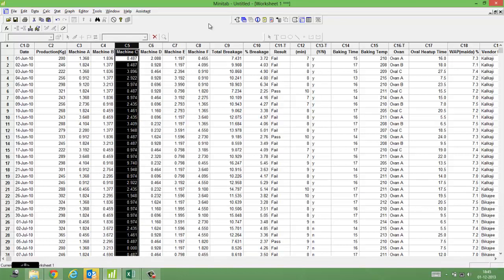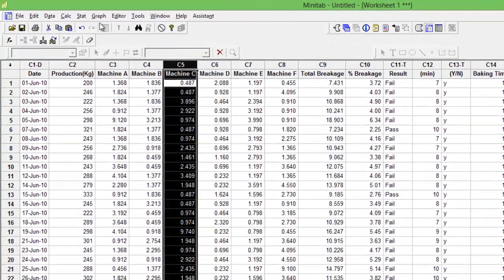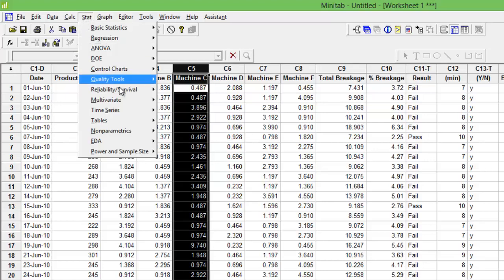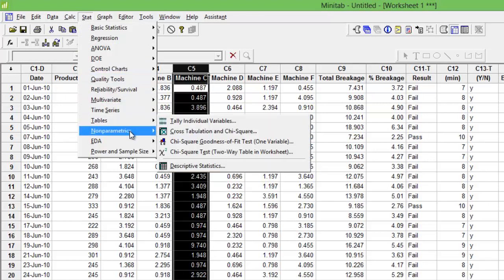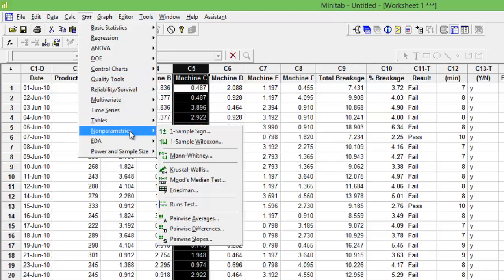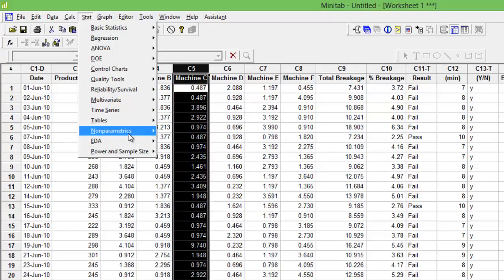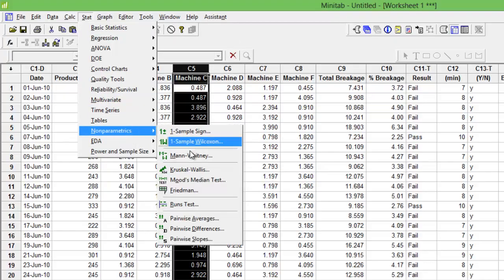All non-parametric tests—one sample sign, Mann-Whitney, and mood's median—lie in the non-parametric test segment. So you click Stats, you go to Non-parametric, you go to Mann-Whitney, and click.